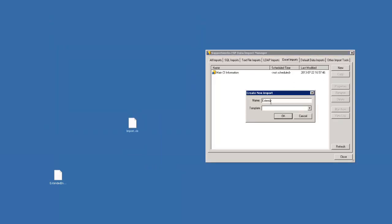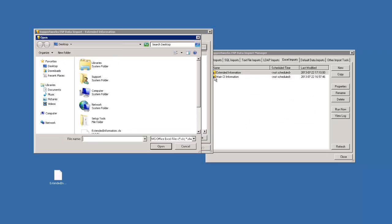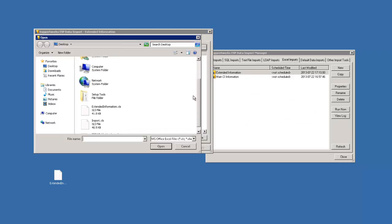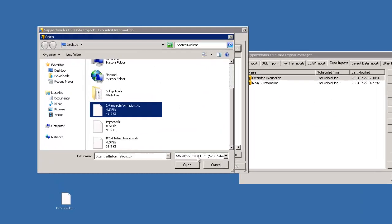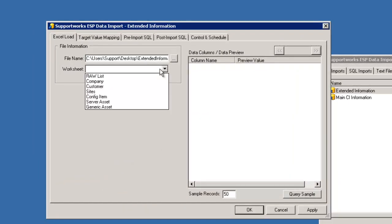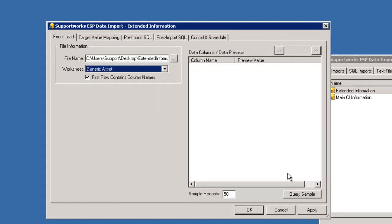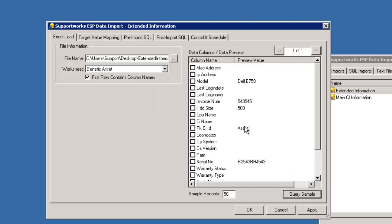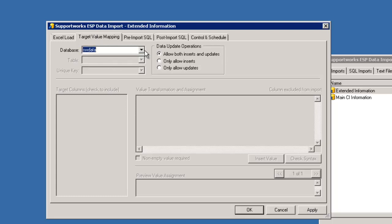So extended information. Click OK. It's going to be the same sort of template here. I'm just going to select our information, generic asset. Here's the information again. Tick the boxes that you need. And straight to the target value mapping.